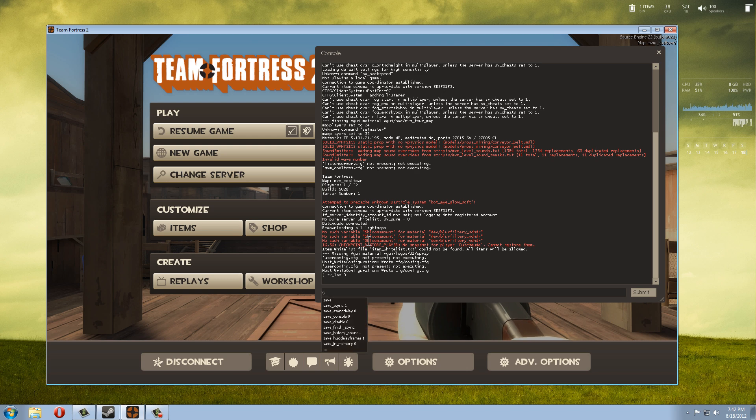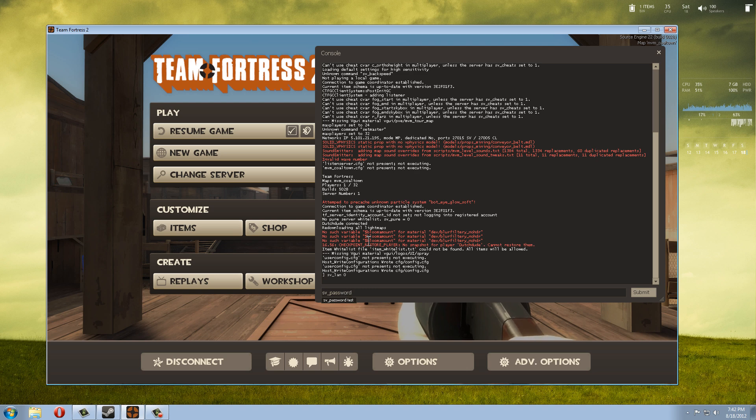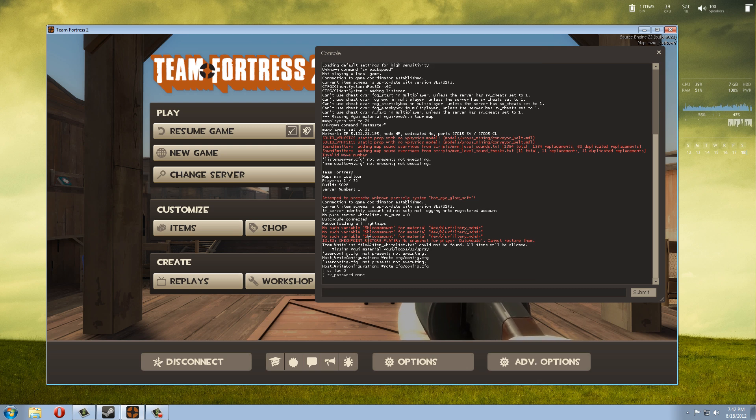So we're going to go, same command over here, and then do "password". You can already see the password here and our password was "test" but it doesn't really matter at the moment. We go "none" and then enter.